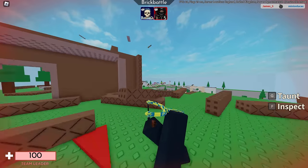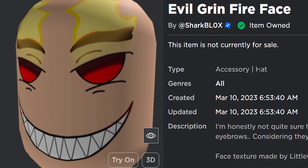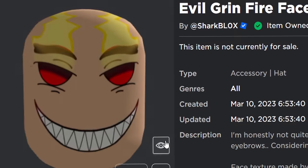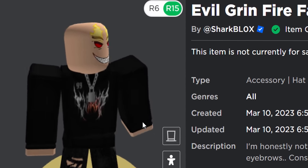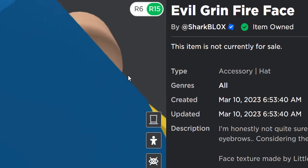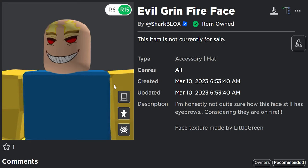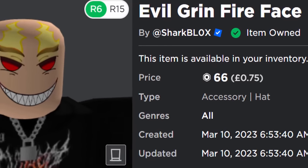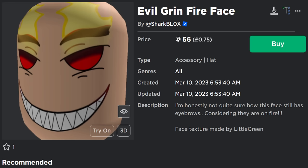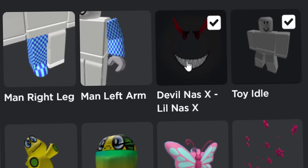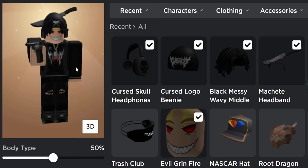Here we are on the Roblox website. I've called it the 'Evil Grin Fire Face', uploaded it as a hat accessory, added a custom description. This is the thumbnail it generated. I'm going to test it on my avatar — I really like how it turned out. I'm selling it for 66 Robux with a premium discount. I'll buy it on my James5 account to test it in-game. I'm replacing my old face with this one — I'm probably going to make other variants.